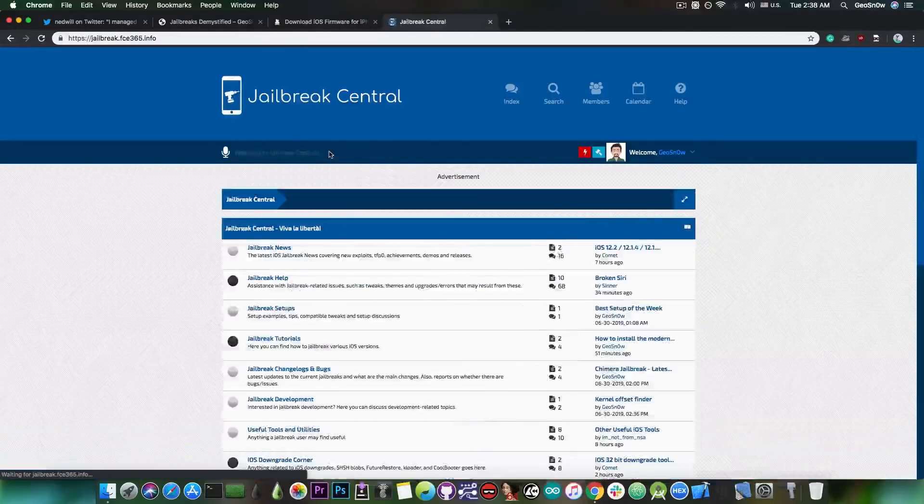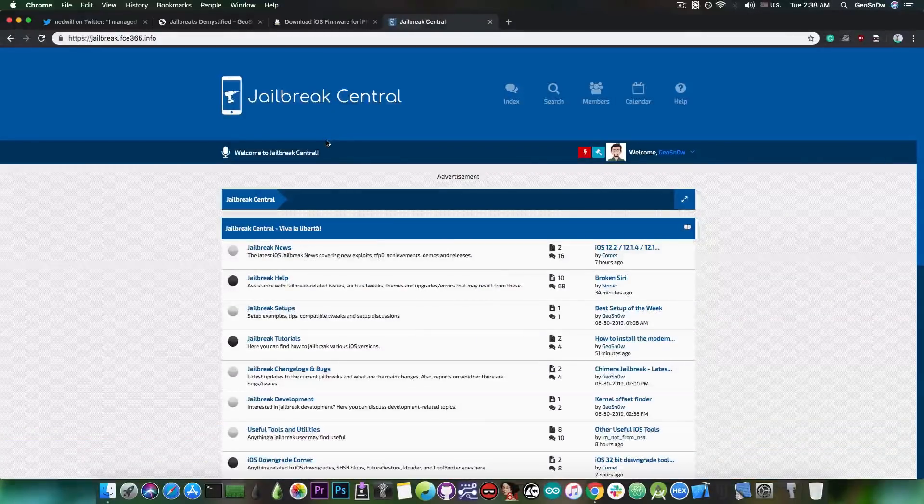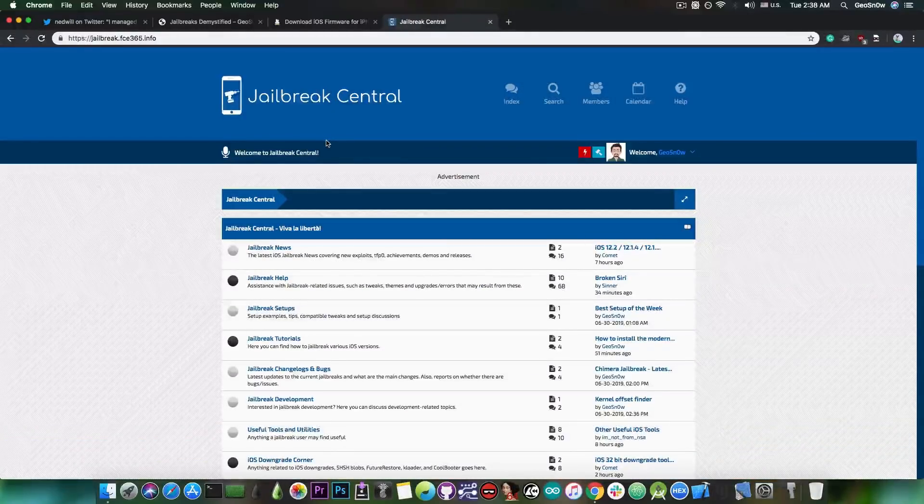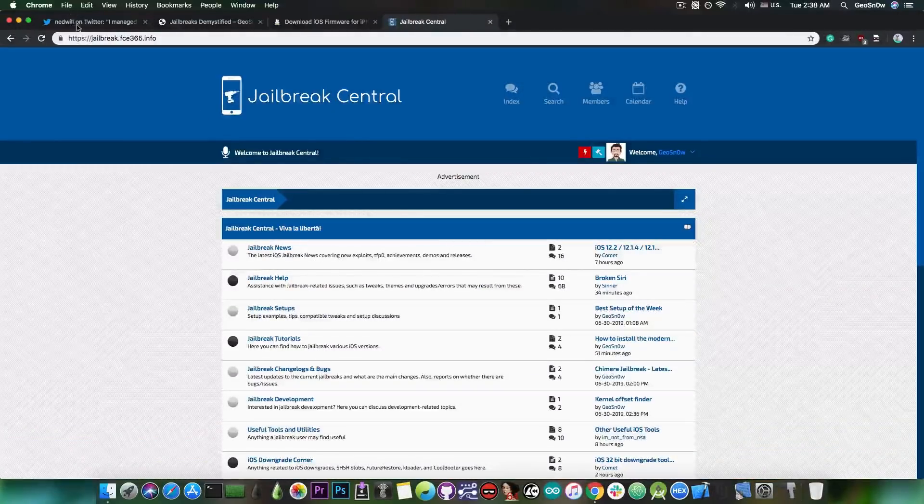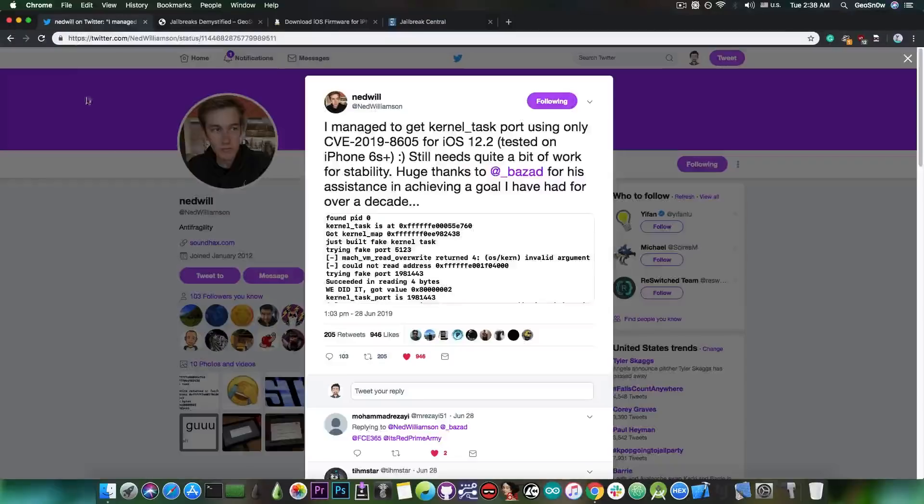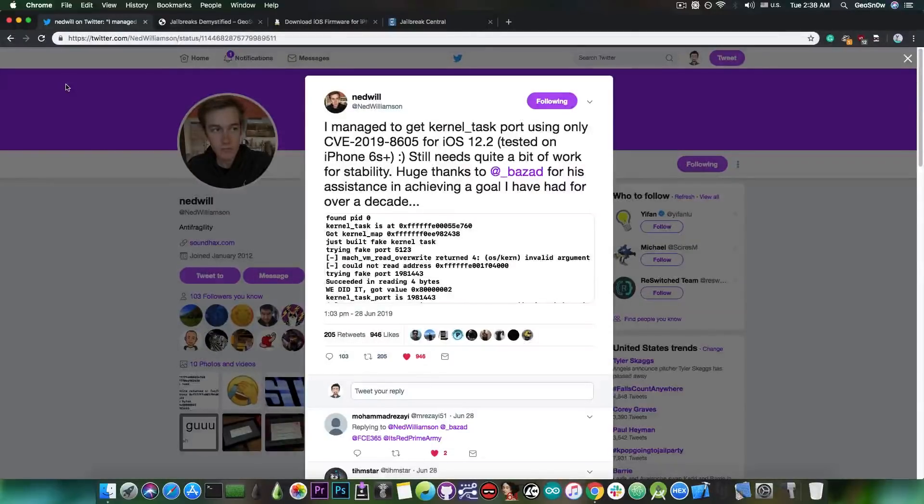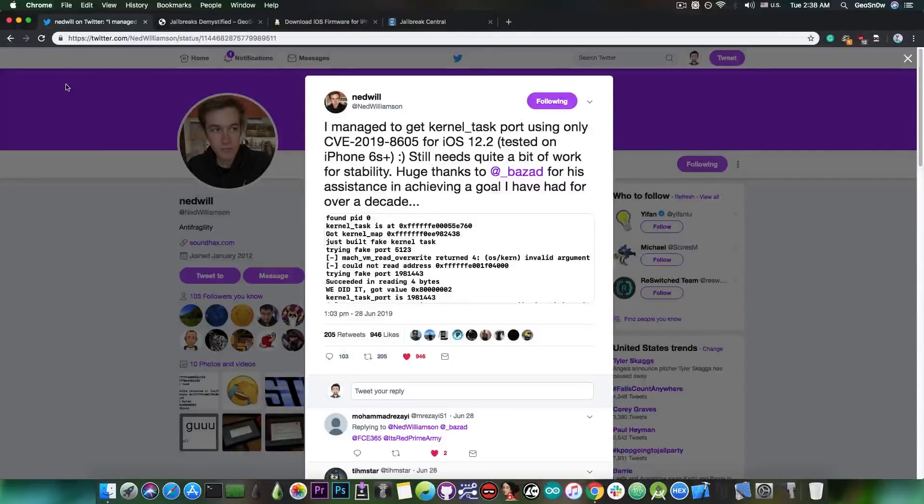So if you want to check it out, the link is jailbreak.fc365.info. It's going to be an inscription down below. But yeah, going back to the current status of the iOS jailbreaking, iOS 12.1.3, all the way to iOS 12.3.1.